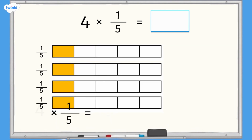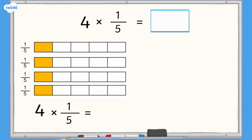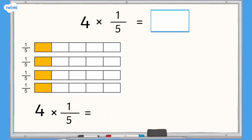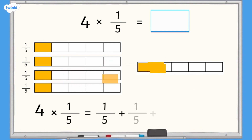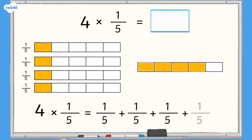Remember multiplication is the same as repeated addition, so 4 multiplied by 1 fifth can also be thought of as 1 fifth add 1 fifth add 1 fifth add 1 fifth. Now we can see that 4 of the 5 equal pieces are shaded, so 4 multiplied by 1 fifth equals 4 fifths.